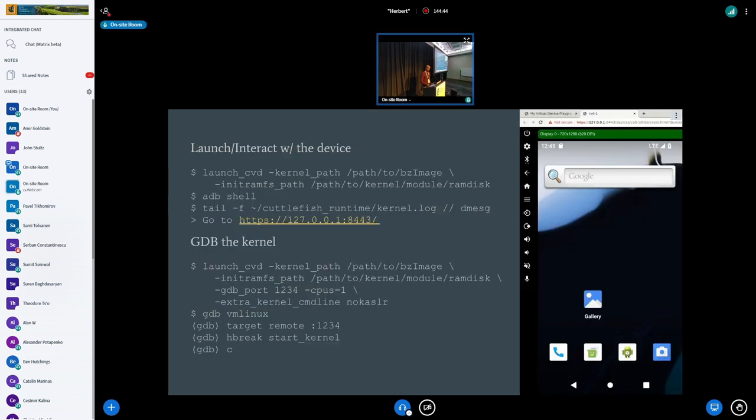As for interacting with the device, the build will produce this wrapper called LaunchCVD, which just interacts with CrosVM, sets up some other processes and then launches the device. Steps to GDB into the kernel.